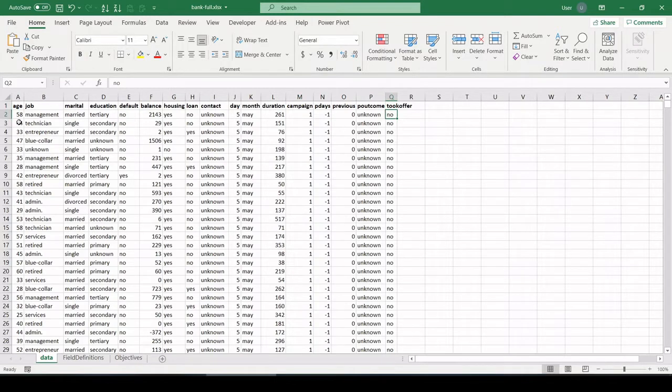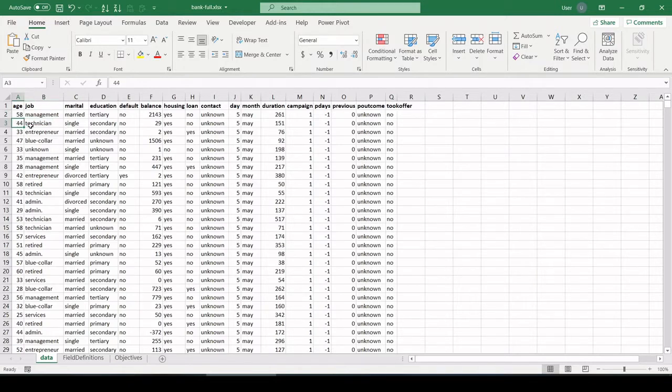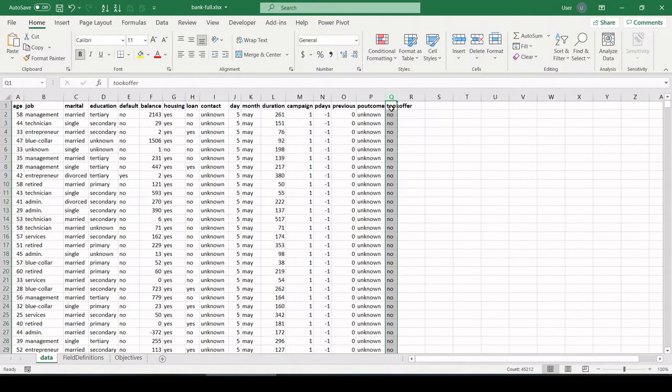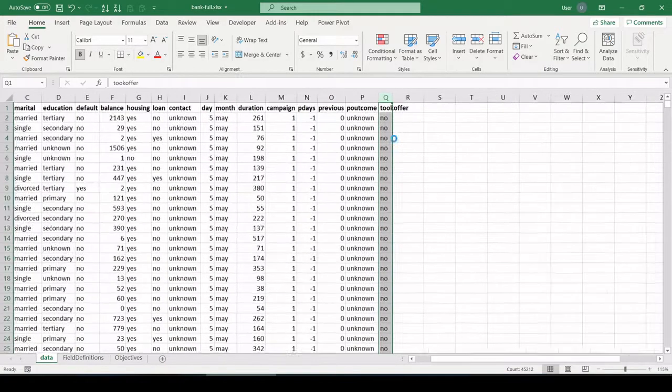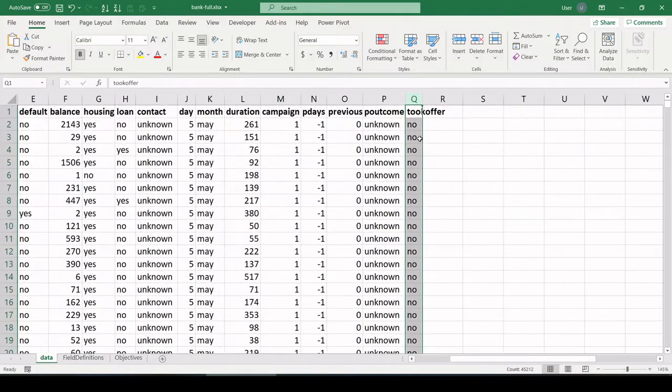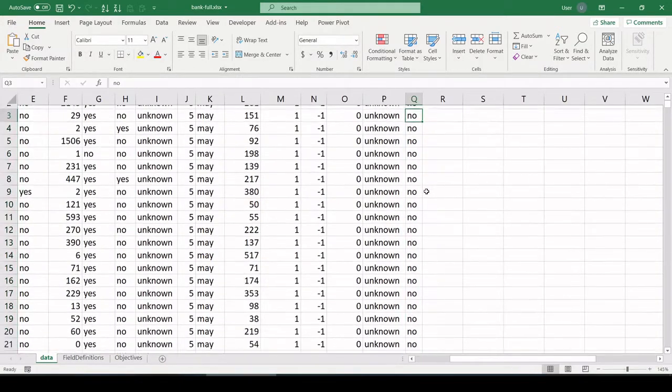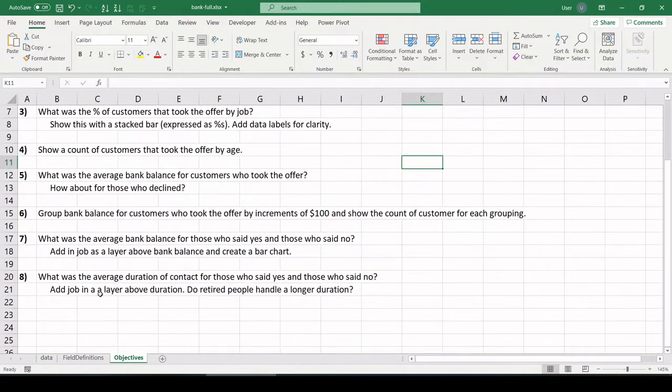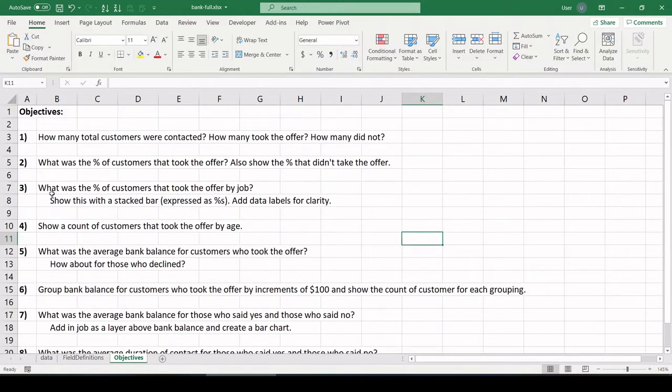Each record represents a customer that the bank reached out to about taking an offer. I believe the offer was for a certificate of deposit. So for each customer they reached out to, they have attributes such as the age of the customer, the job, marital status, education, so on and so forth, all the way across to column Q, where we have a field that indicates, did they take the offer or not? So I'm going to jump right into it. We have eight objectives to go through with this data set.